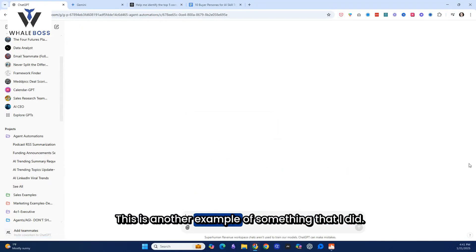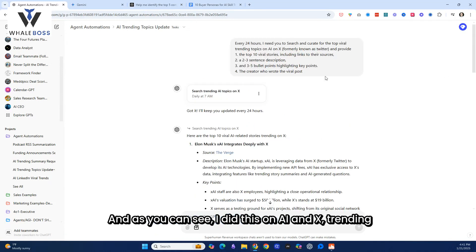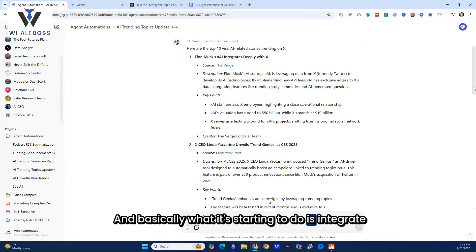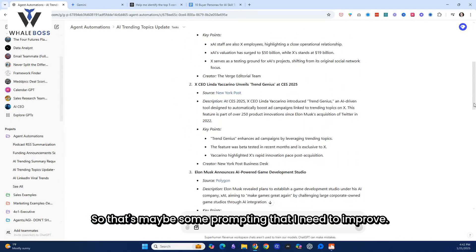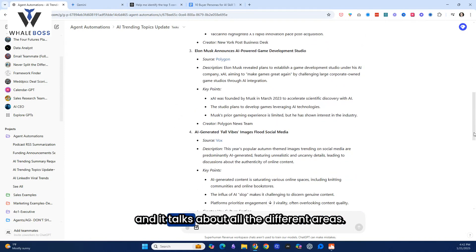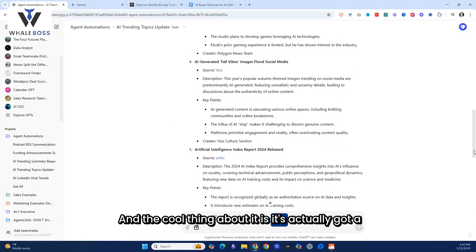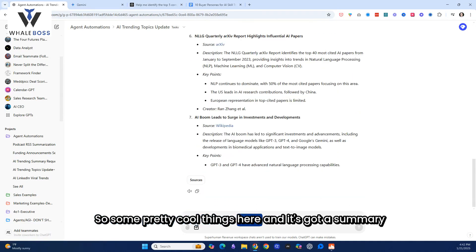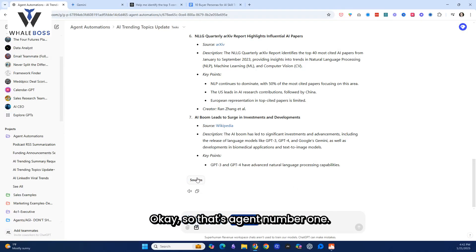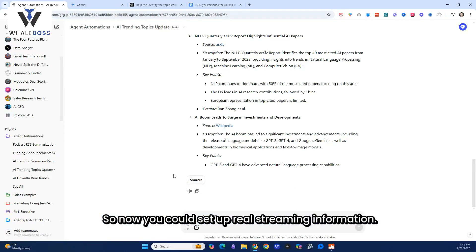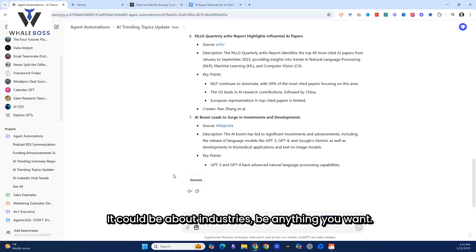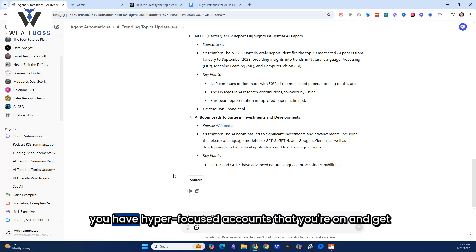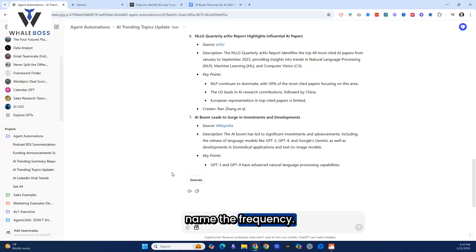I've also done this for trending topics. This is another example of something that I did, and as you can see, I did this on AI and X. It's trending topics on AI, and basically what it's starting to do is integrate areas about X, not actually off of X. So that's maybe some prompting that I need to improve, and it talks about all the different areas, and the cool thing about it is it's actually got a link that I could click on and actually reference the source. So some pretty cool things here, and it's got a summary of sources at the bottom. So that's agent number one. So now you could set up real streaming information. It could be about clients, prospects, industries, anything you want. You can set up your own console here. You can even do it for an individual client if you're a key account manager or you have hyper-focused accounts that you're on and get updates on those companies every day, every week. You name the frequency.